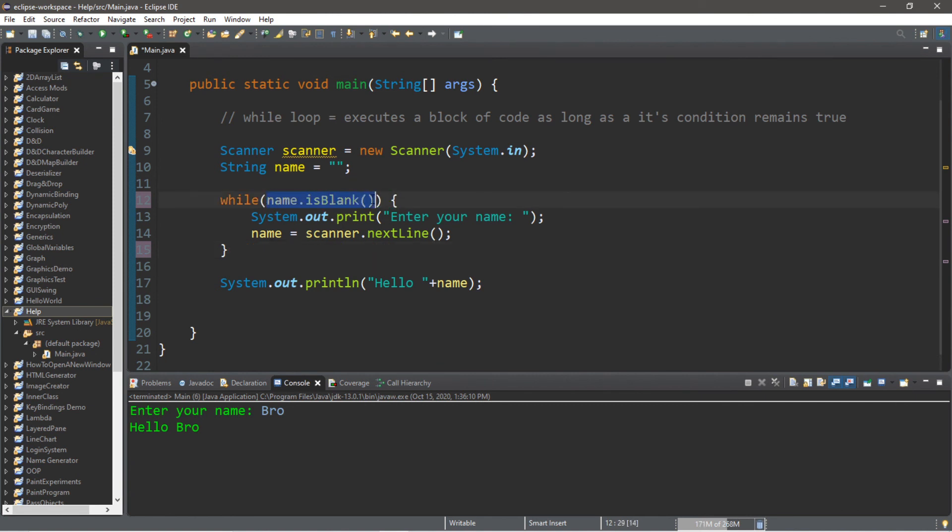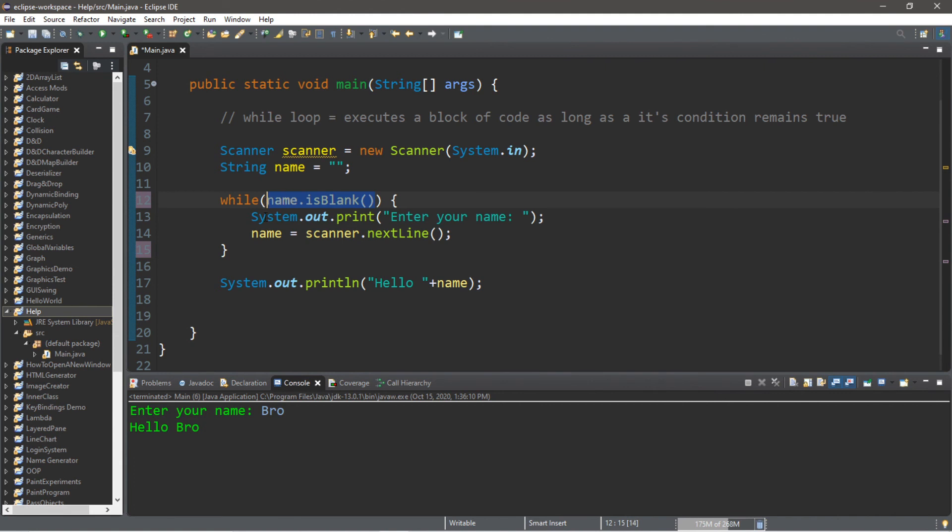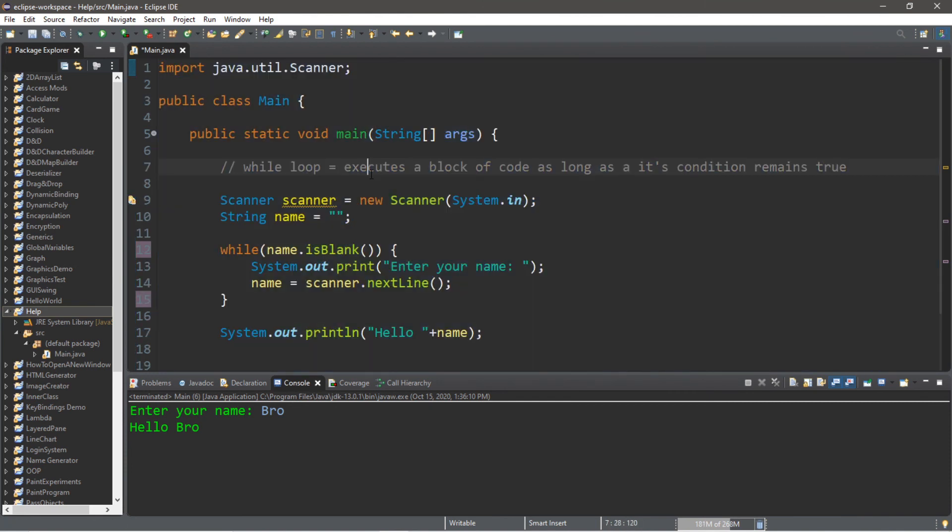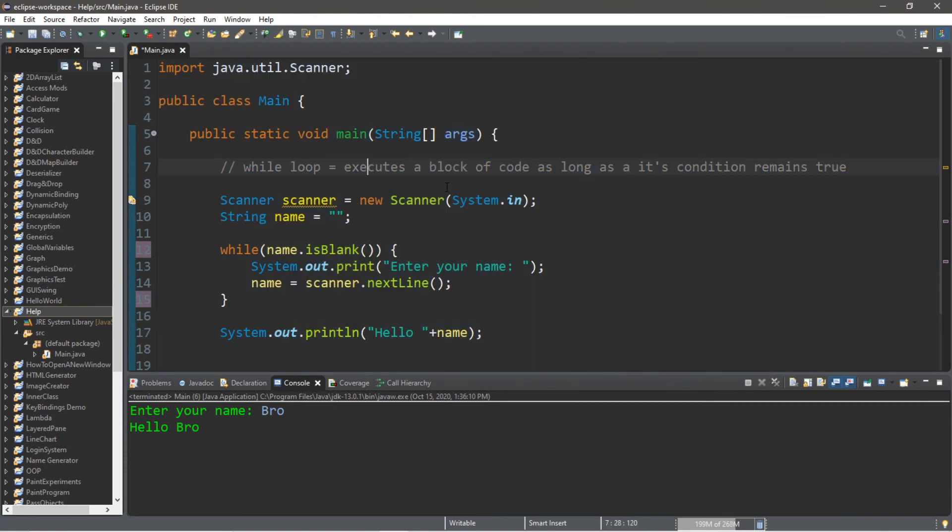So everybody, that is the while loop. If you would like a copy of this code, I will post this in the comments down below. Also, be sure to smash that like button, drop a comment down below, and subscribe if you'd like to become a fellow bro.